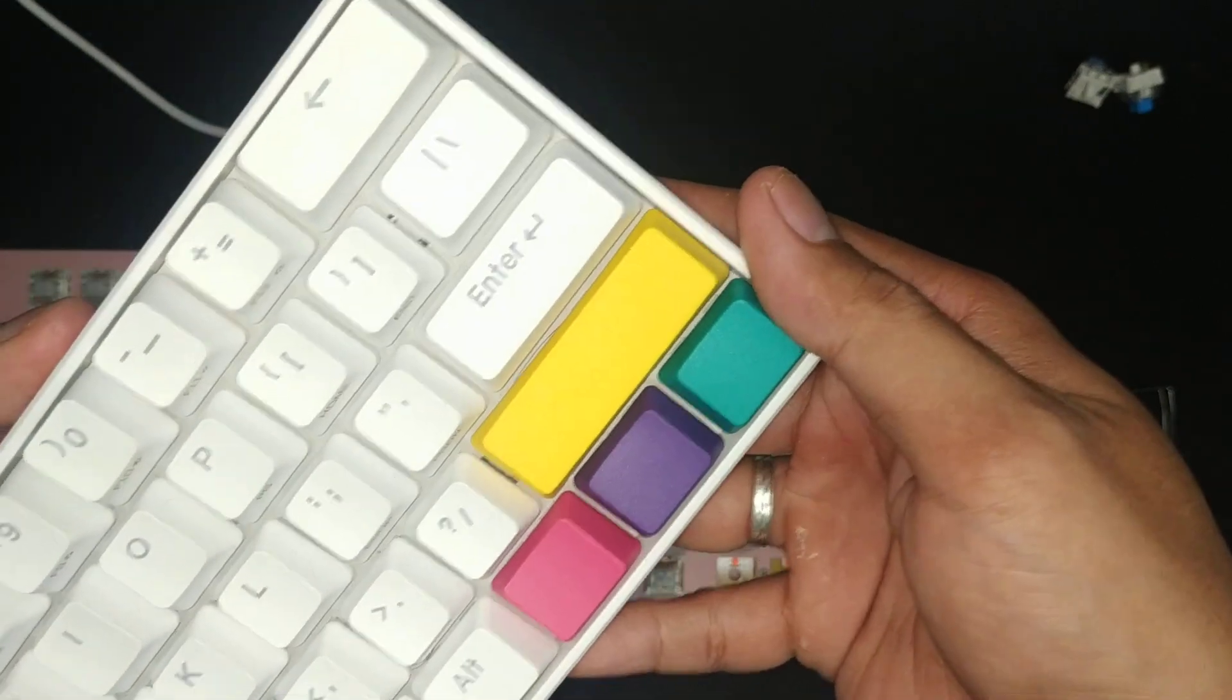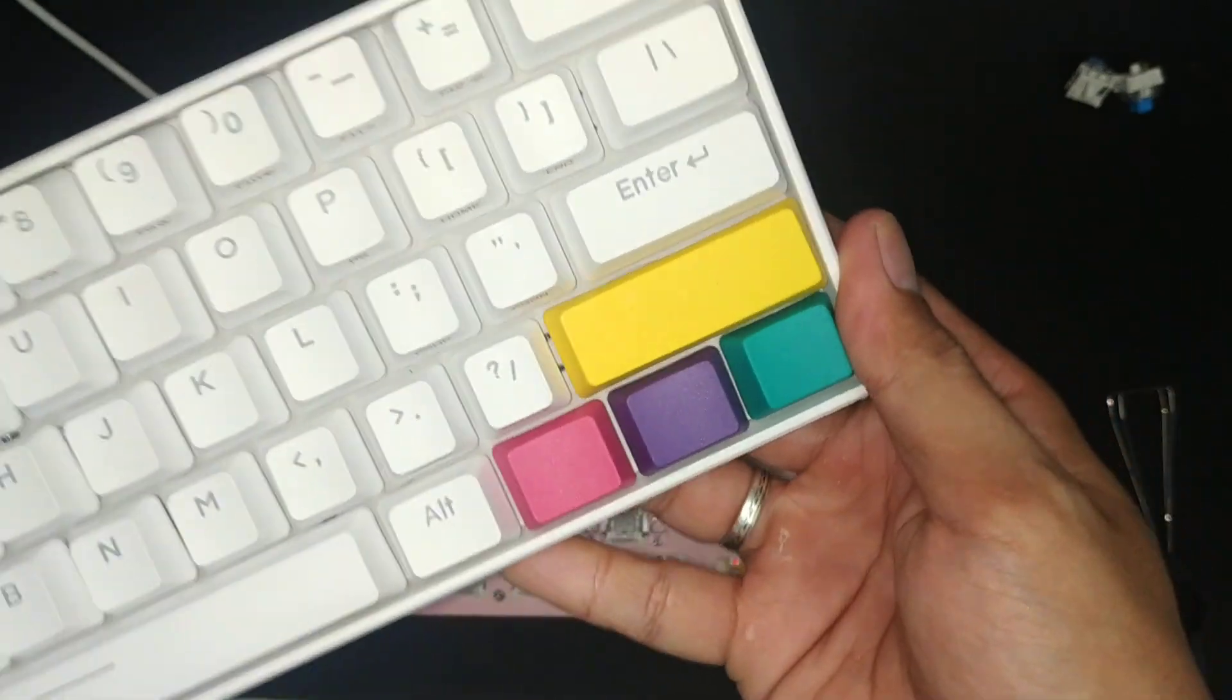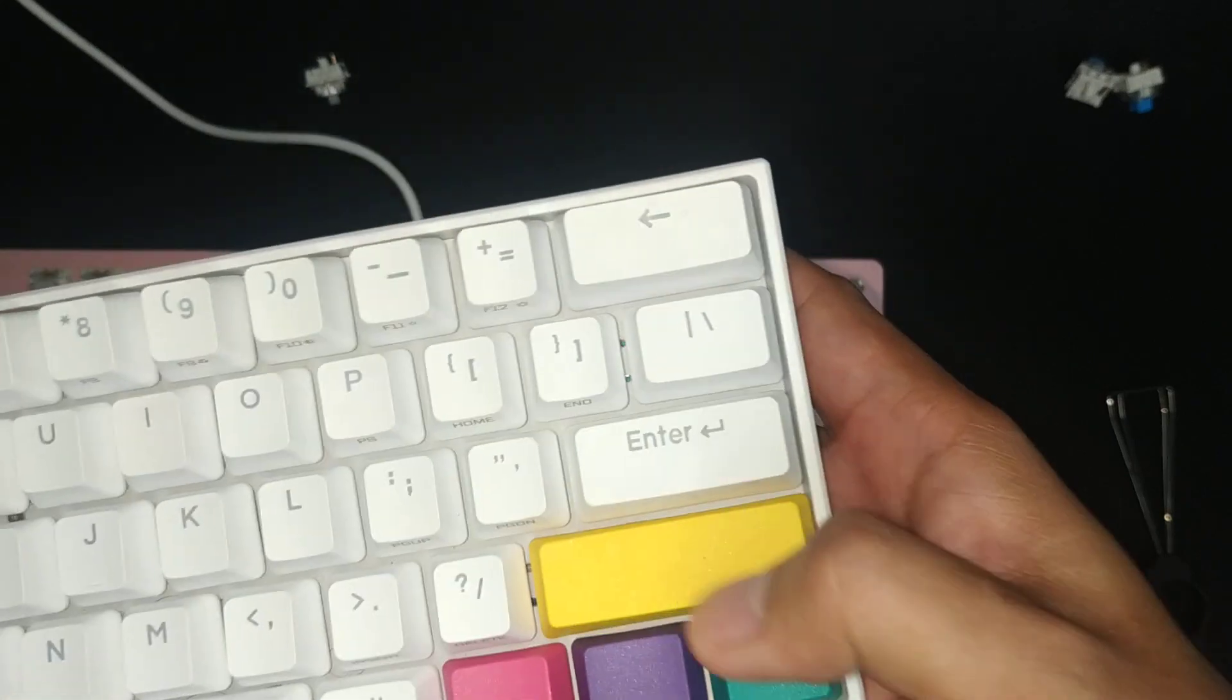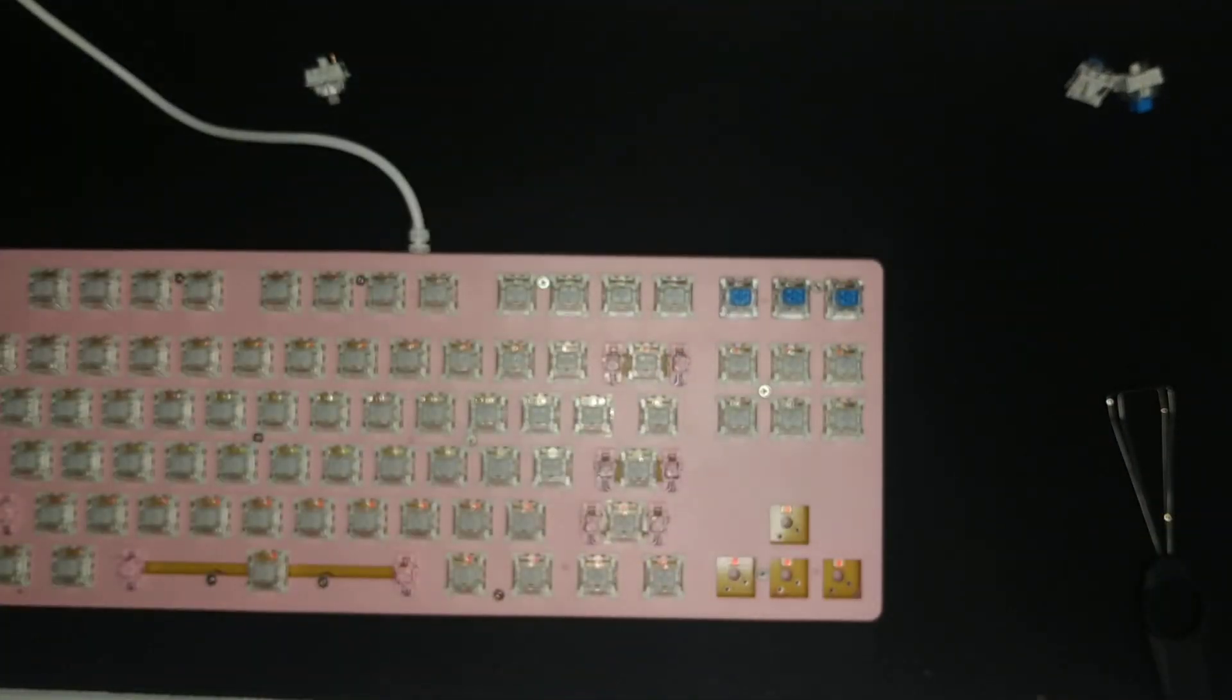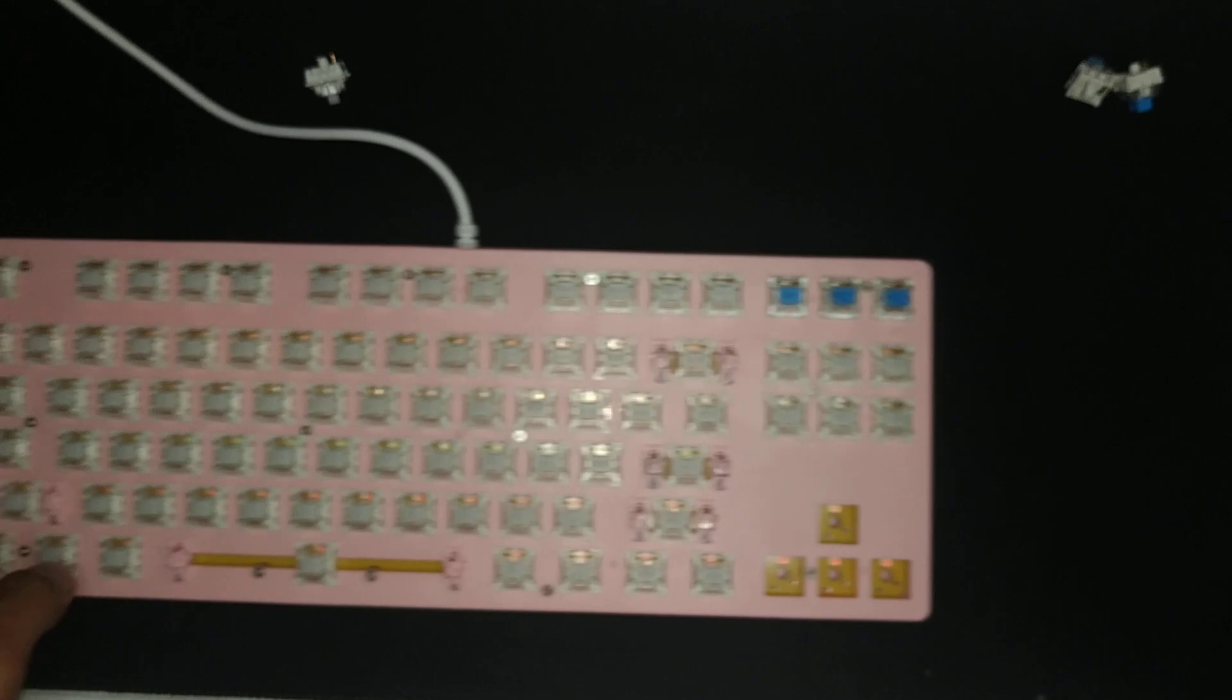Pardon, it's kind of messy. Alright, so let's just swap out the switches.